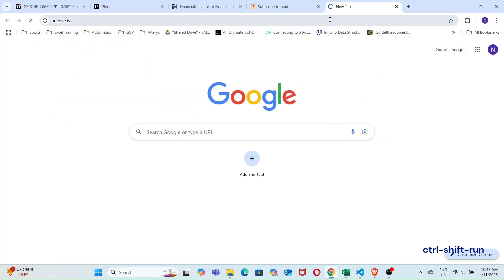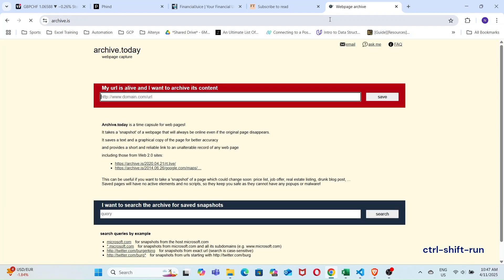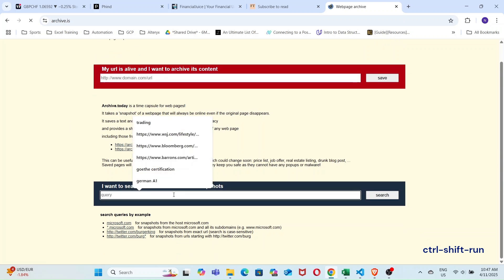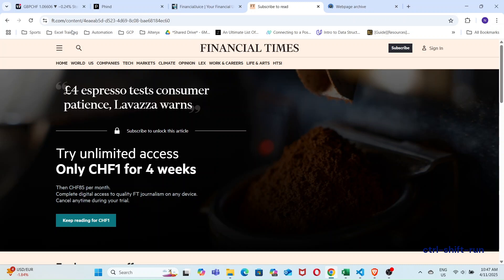Archive.is is a web archive that serves to archive articles from all over the web. How it works is that users with access to the articles submit them to be archived. There are many reasons for doing this, but articles get pruned from websites all the time, so this is one way of maintaining a record.